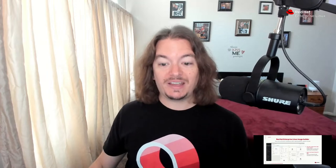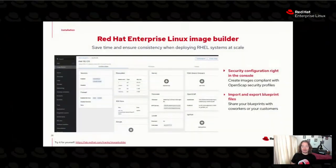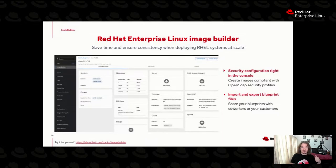As you can tell, I'm very passionate about Image Builder. We'll be talking about that more in the coming weeks on this channel and on the product blog, but I want to cover a few more things.